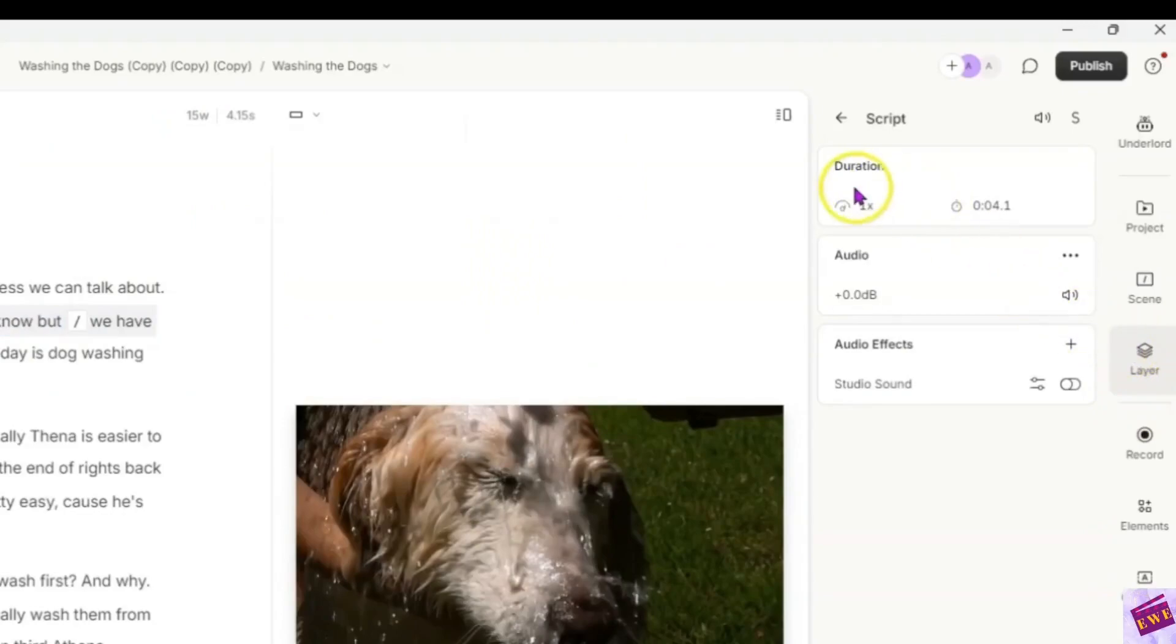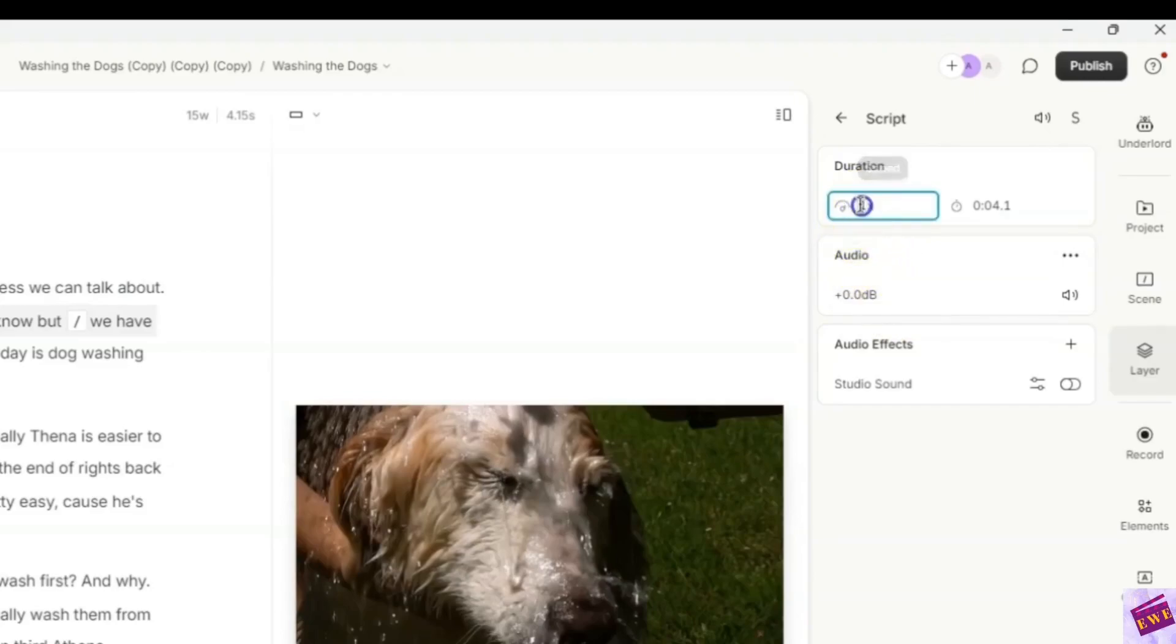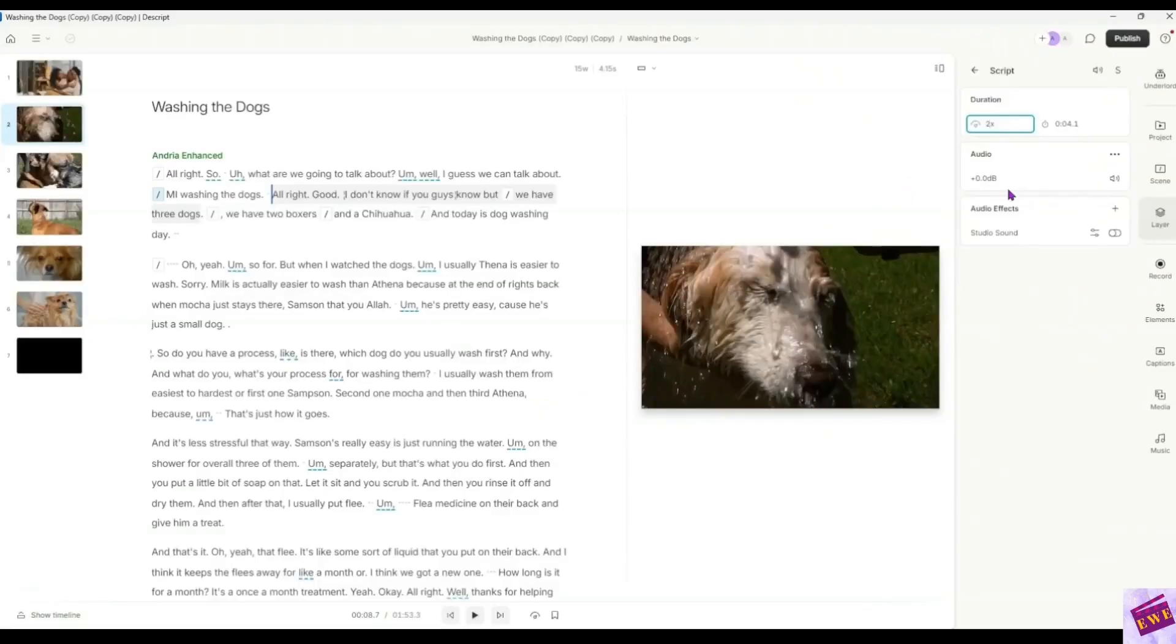We will just click layer and then you can either speed up here on the side where it says duration. You can change it from like 1x to 1.2. I am just going to double click here and highlight that one and I am just going to change it to 2x. And I want you to notice something here.